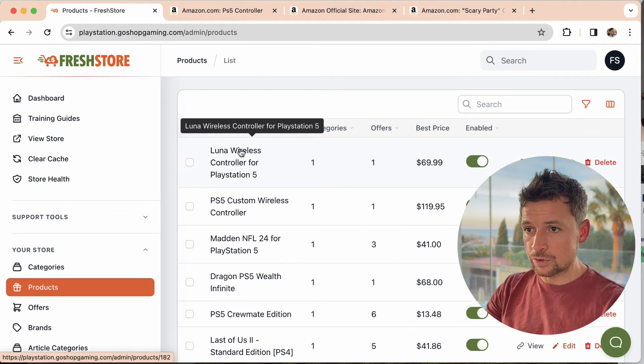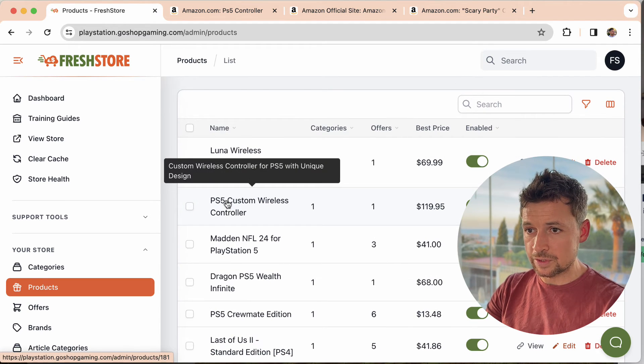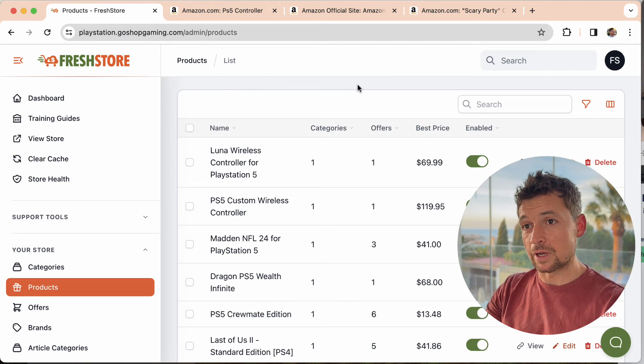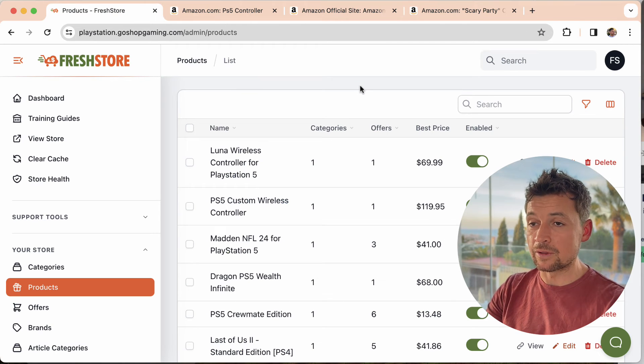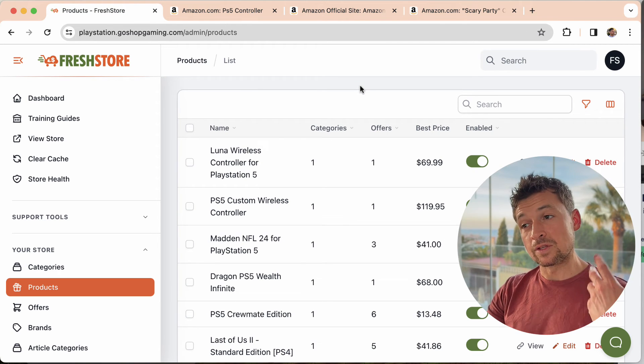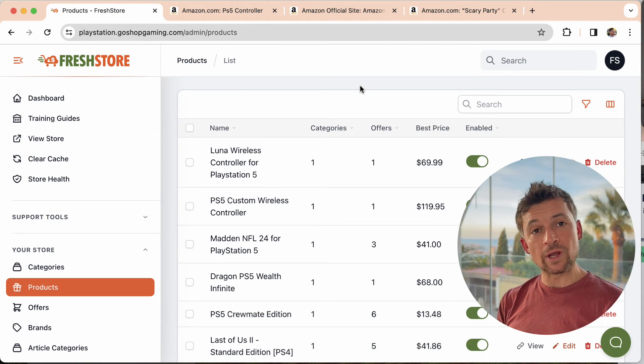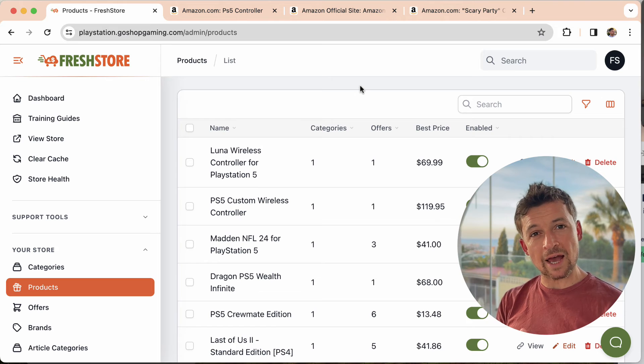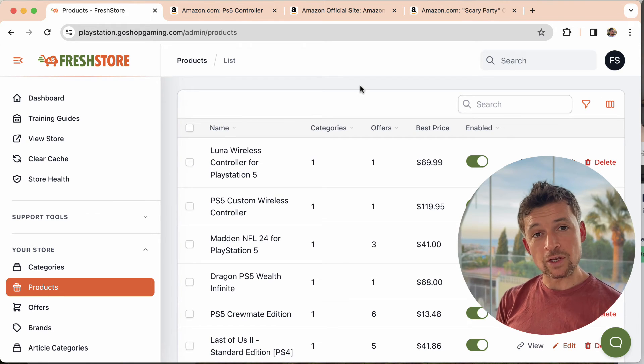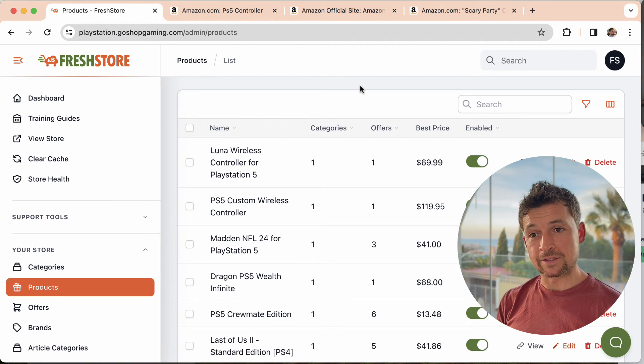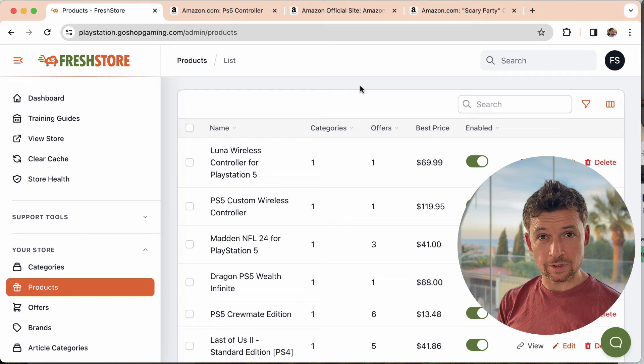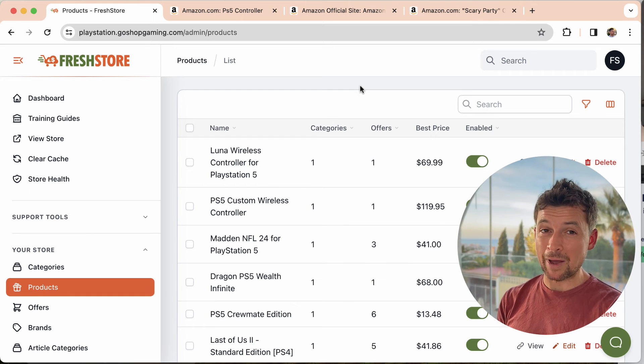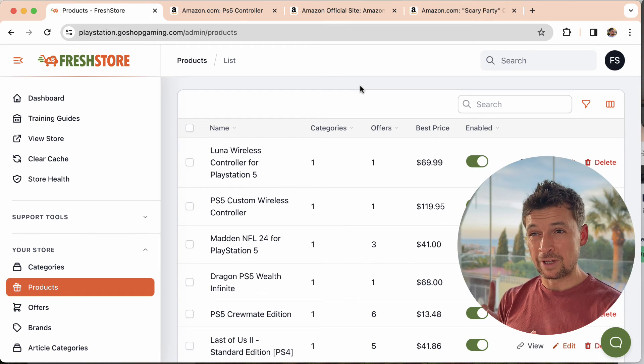And then let's go into products and have a look at those as they've just been added. There we go. So the two new controllers have been added and they will be in the categories that I chose, the category that I chose. So that's my strategy.